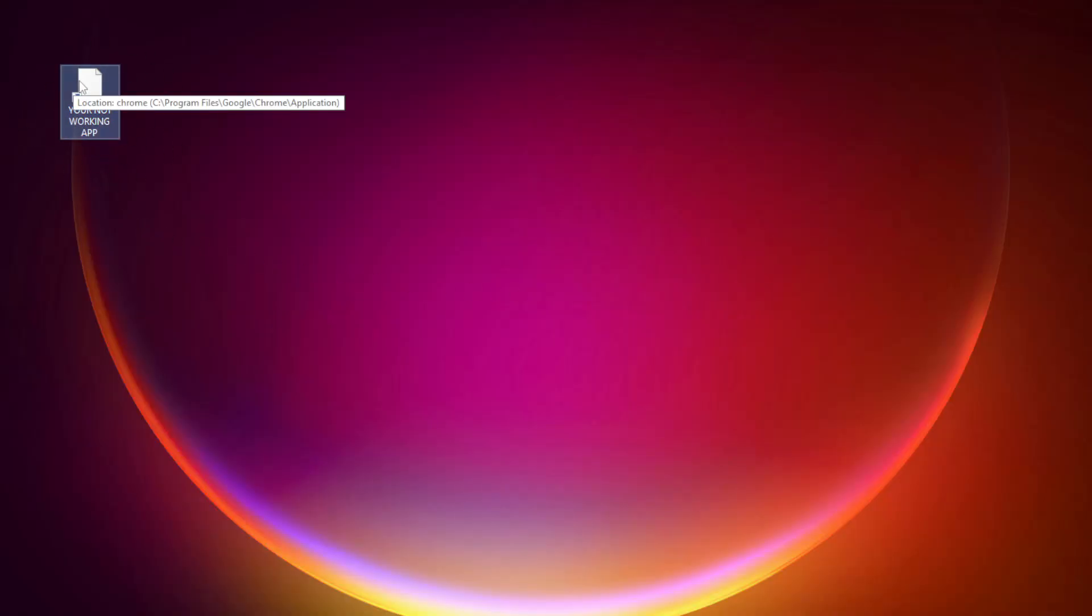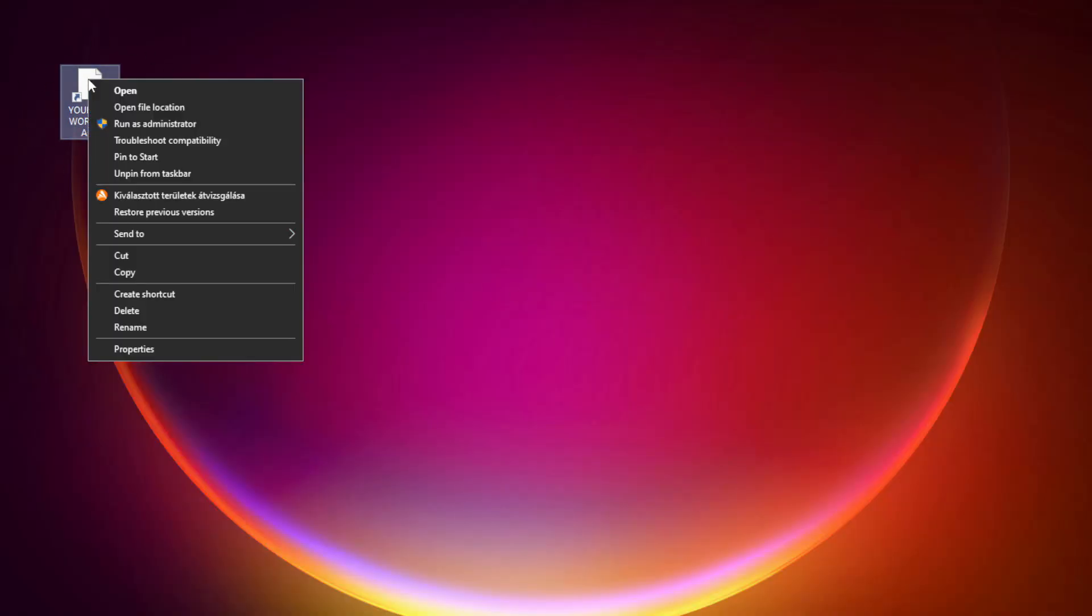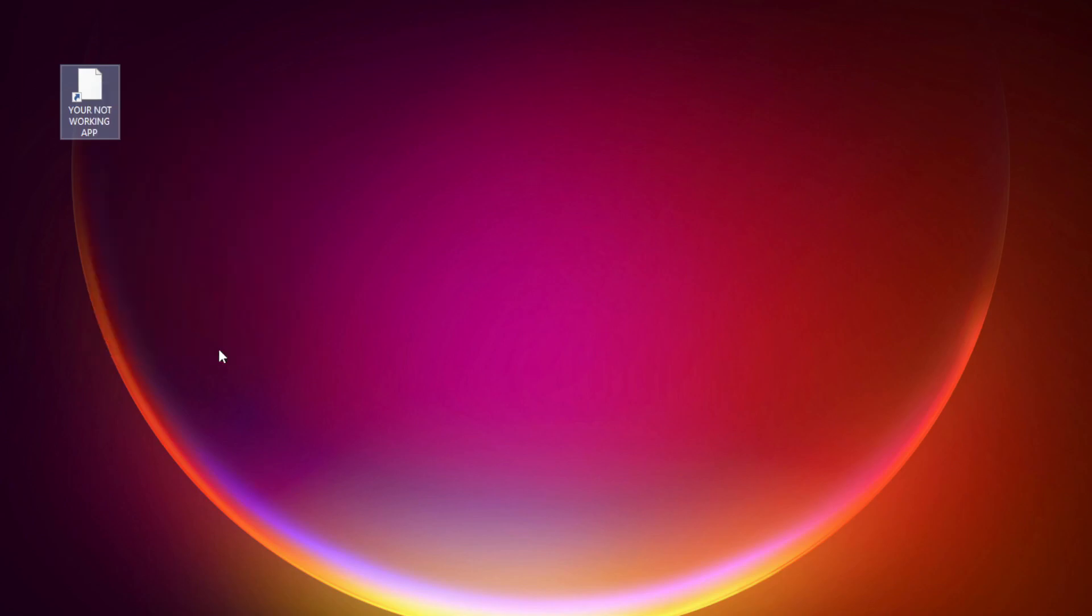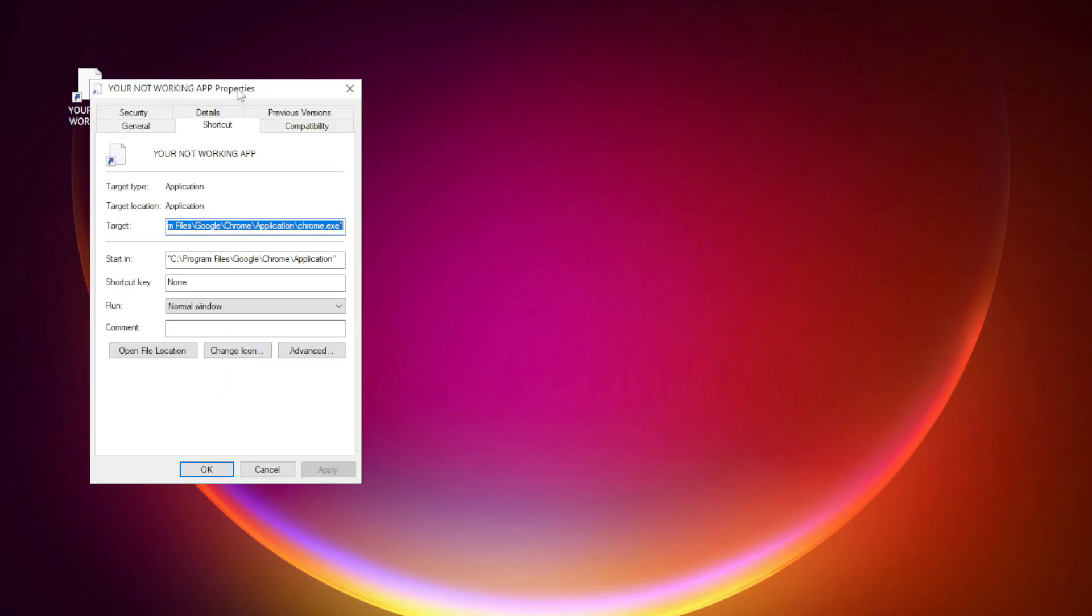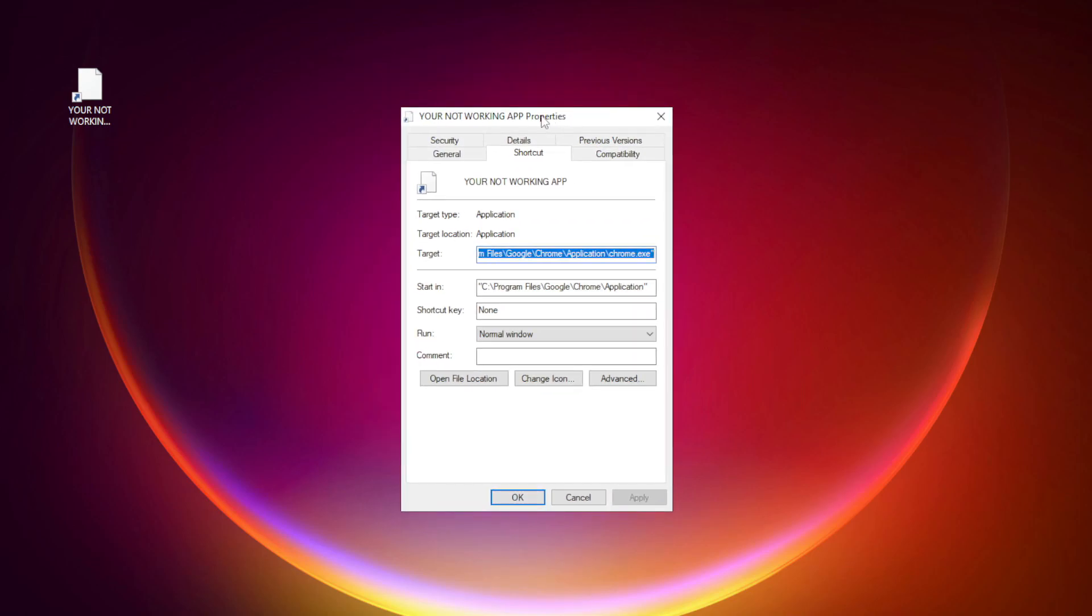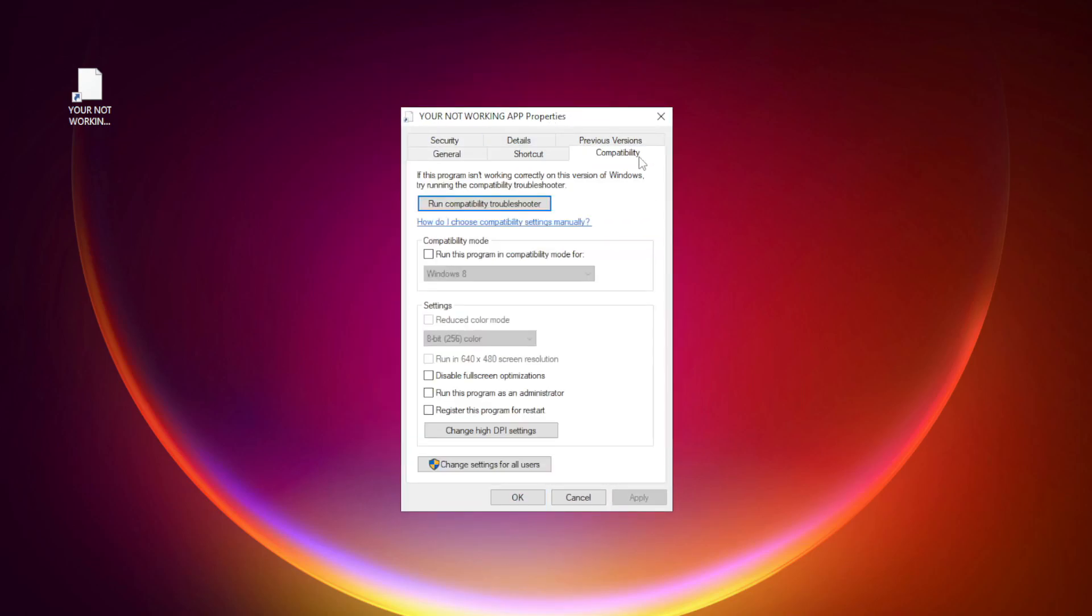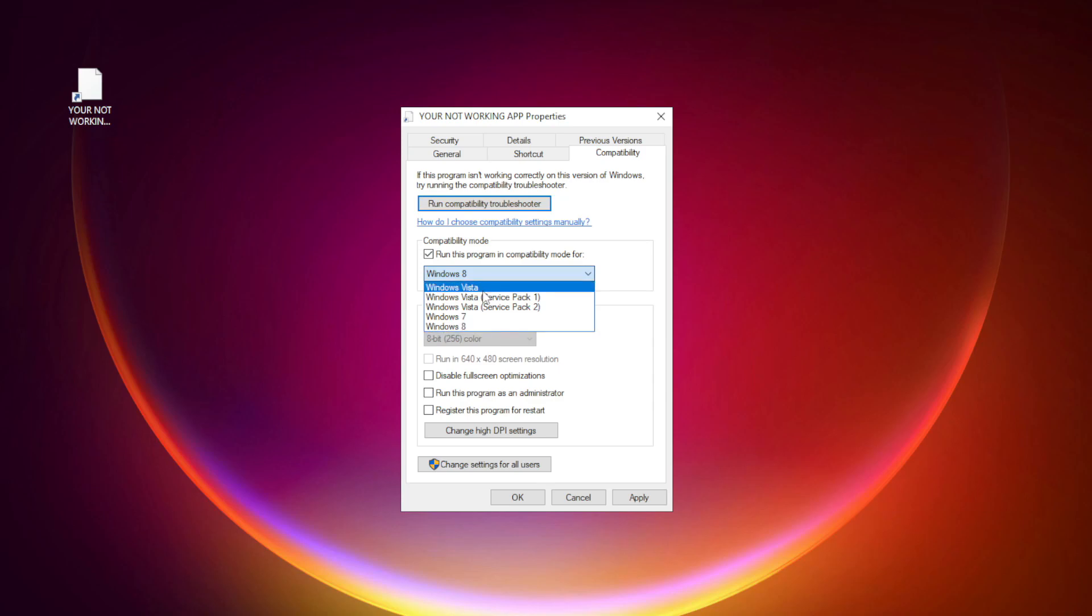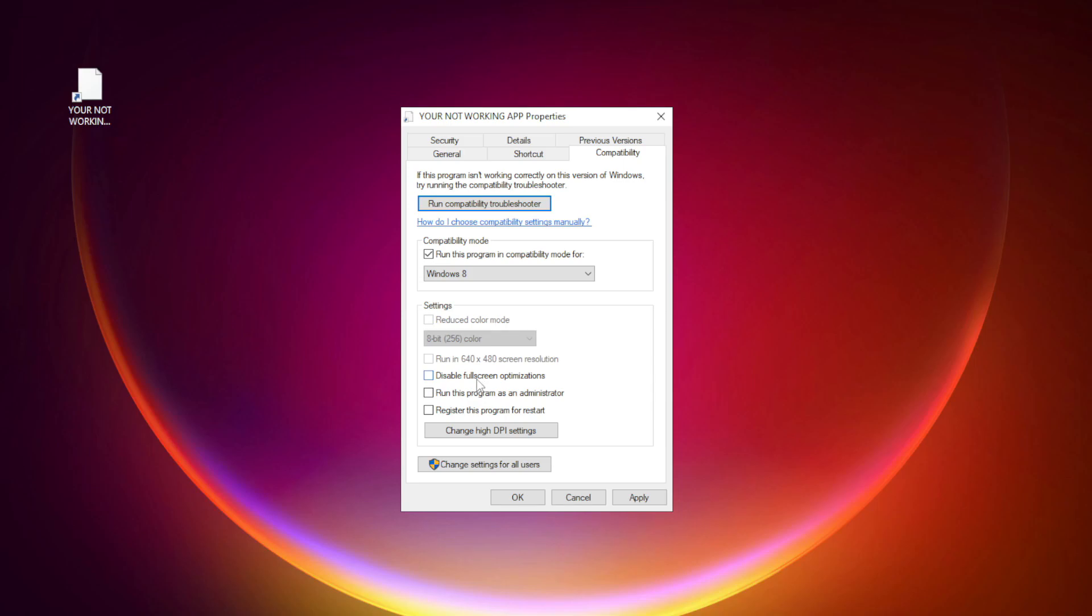Right-click your not working application and click properties. Check run this program in compatibility mode. Try Windows 7 and Windows 8. Check disable full screen optimizations. Check run this program as an administrator.